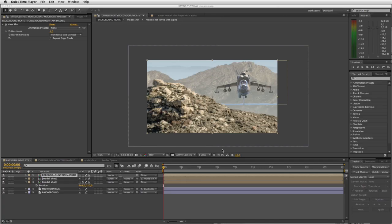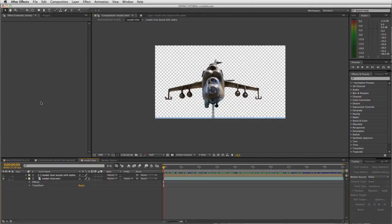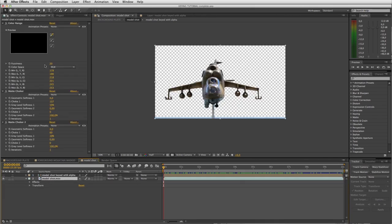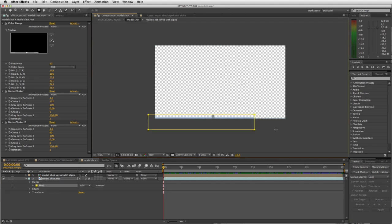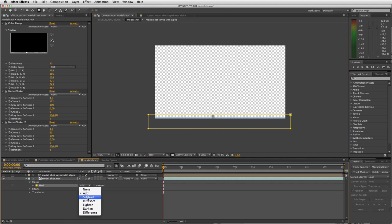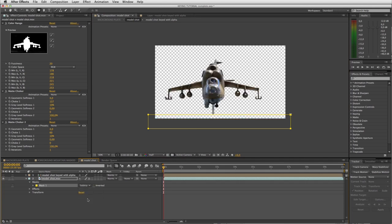Before we proceed any further and animate the blades, let's quickly clean up this pole and this little blue strip here which I'm sure has been bothering you. I'll select the layer, grab a mask, and select the bottom blue strip. Come down here and set that mask to subtract.